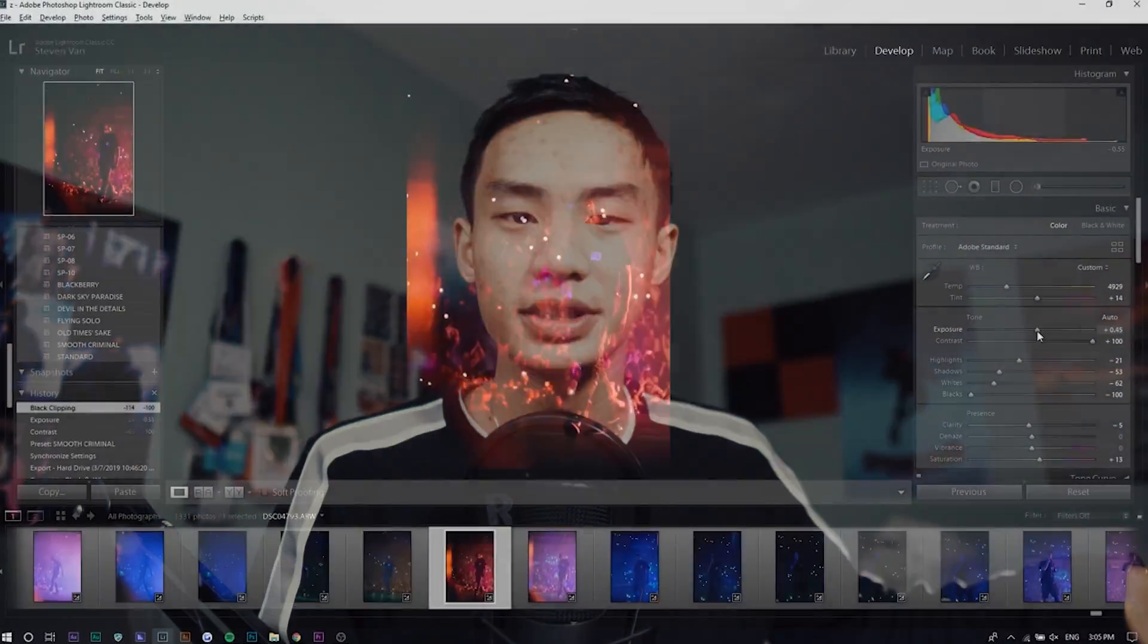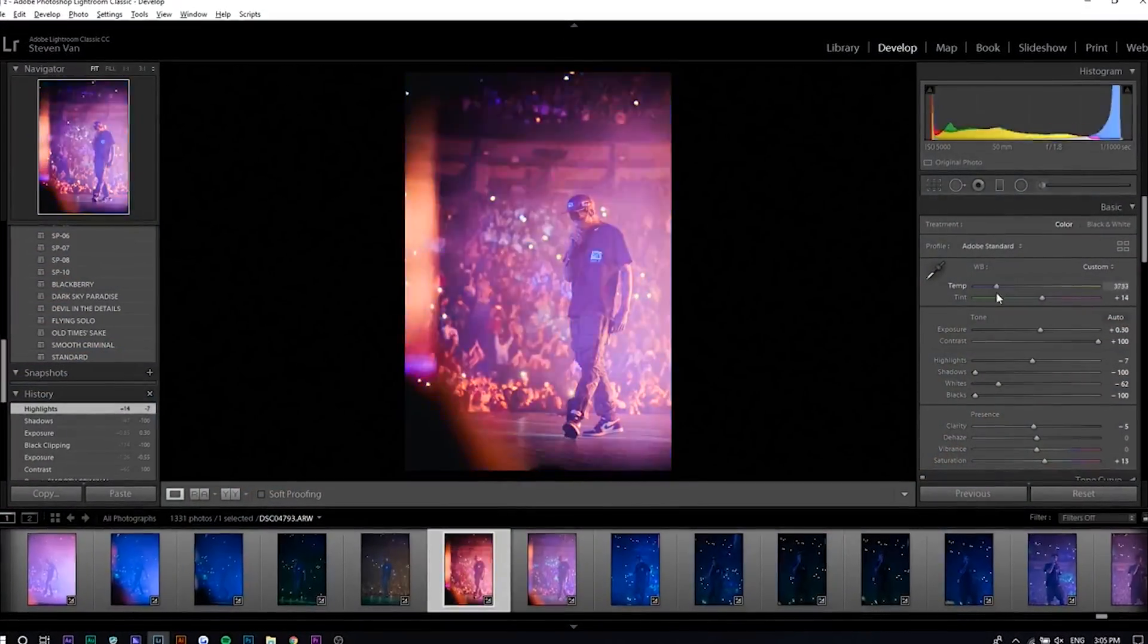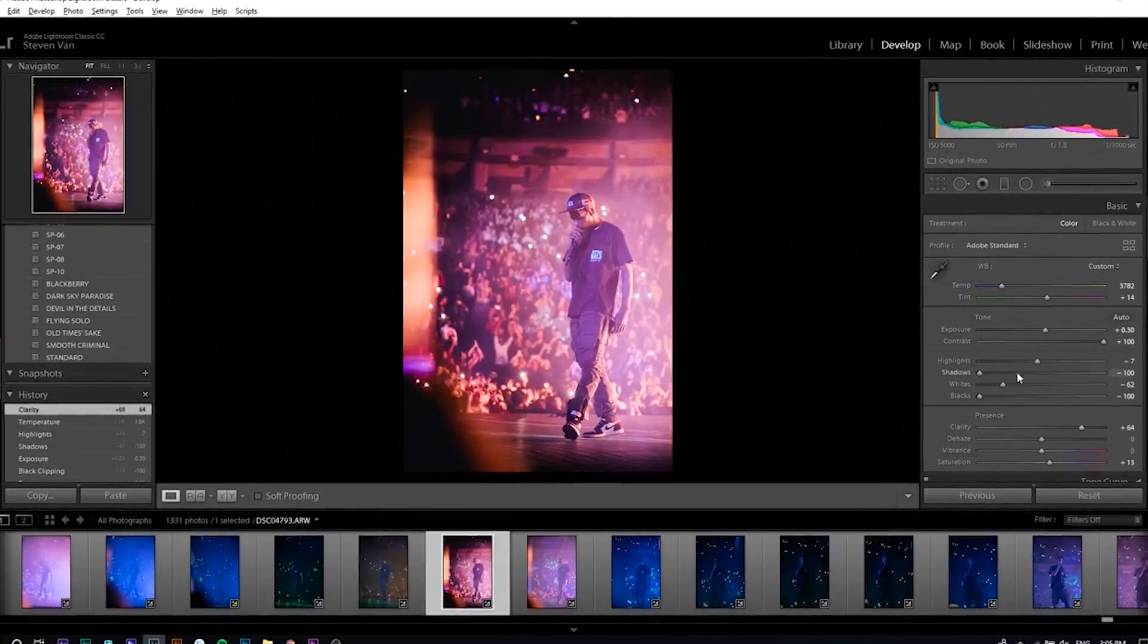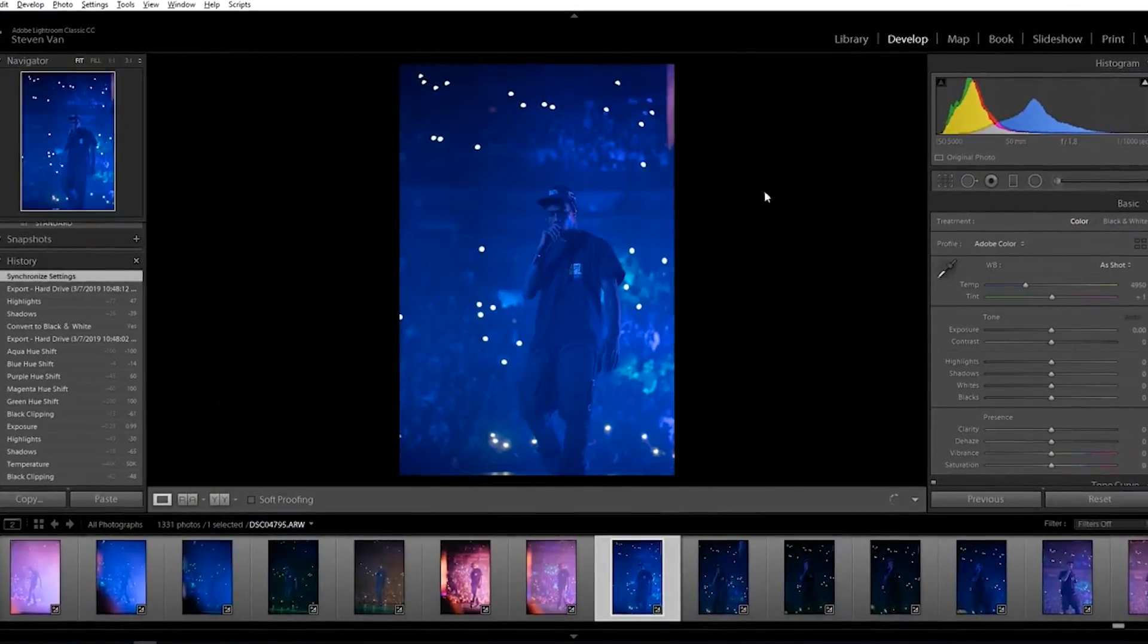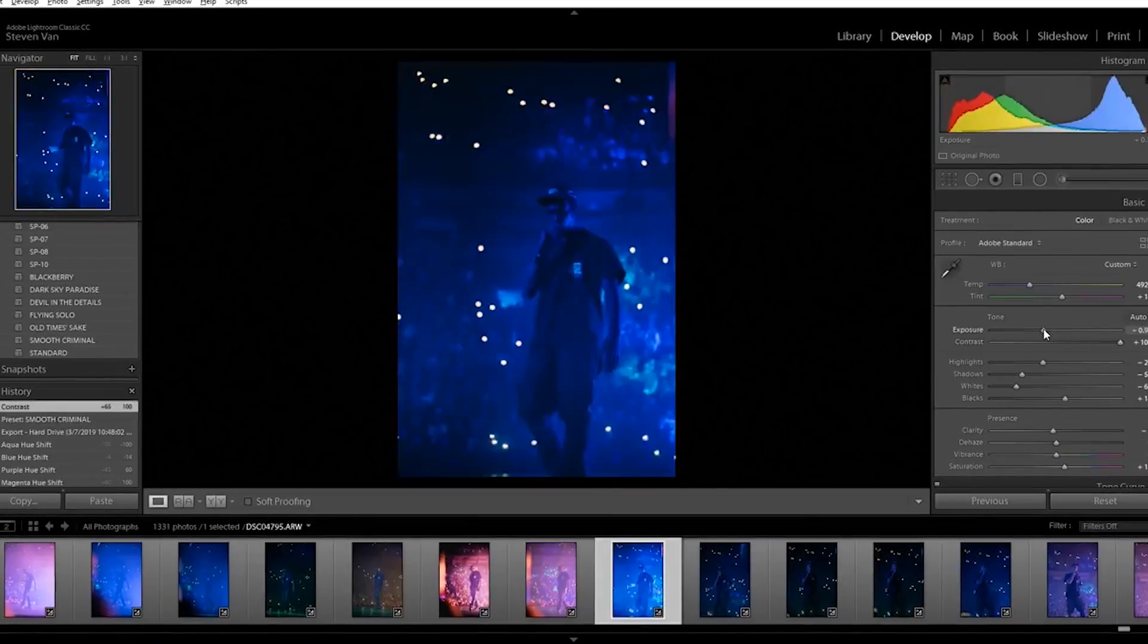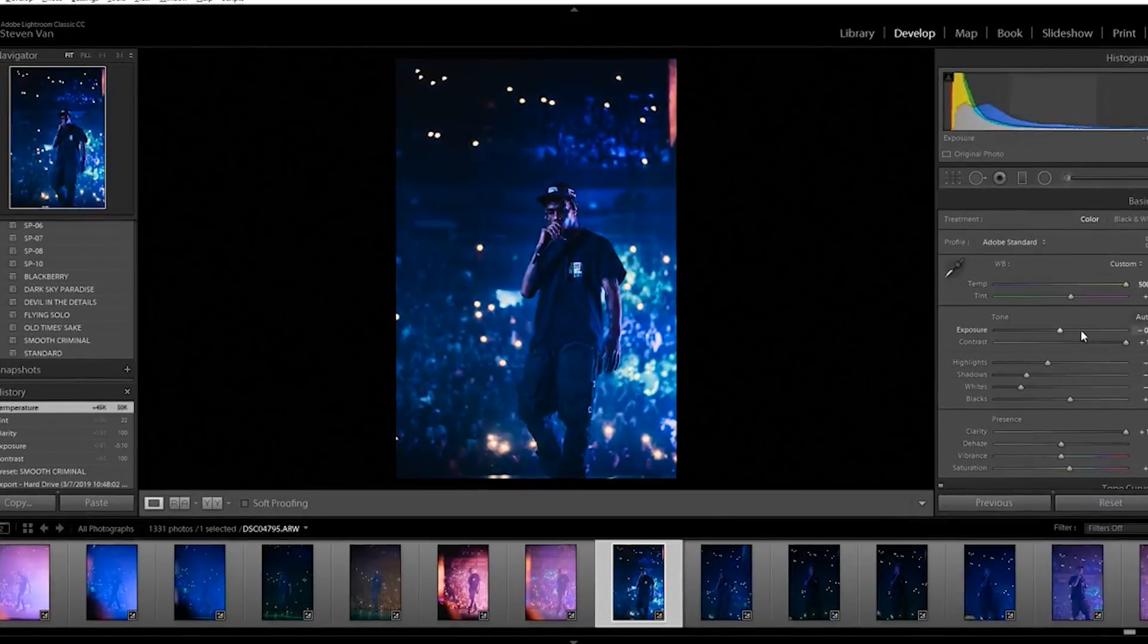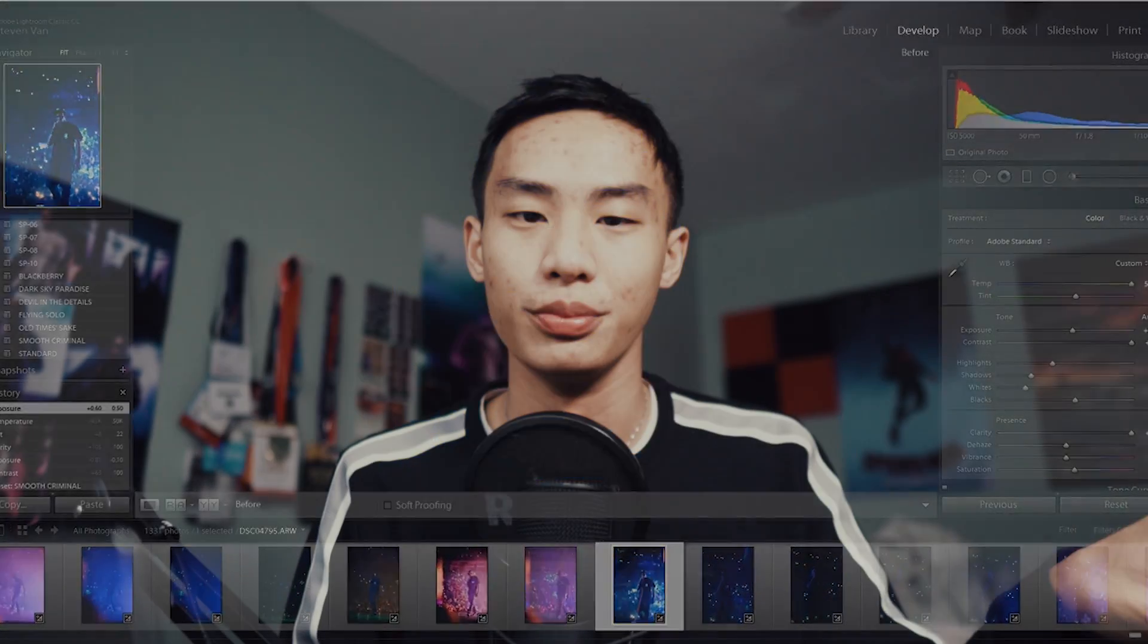Hey guys, Steven here back with another video. Today I'm going to show you how I edit my concert photos. I'm not going to touch on color grading because that's more of a preference and I usually edit the same way. I usually use a preset, adjust the temperature a little bit and then adjust the lighting.